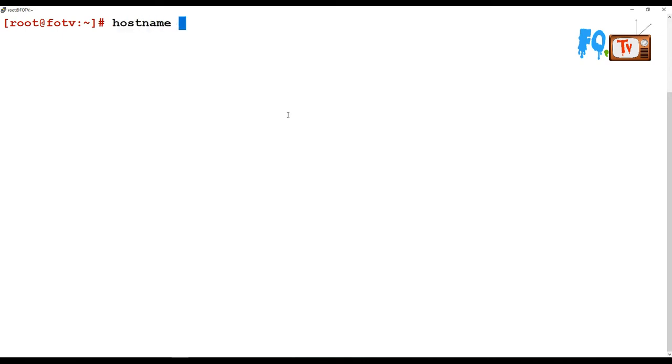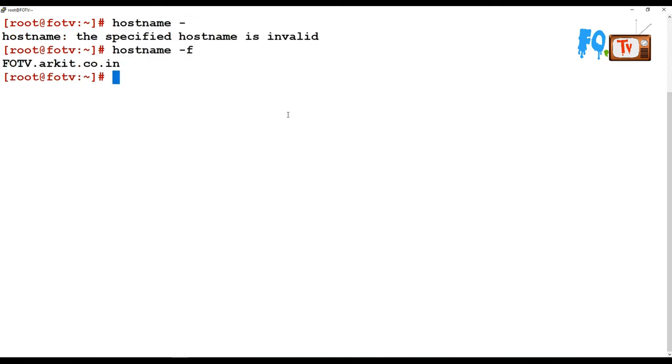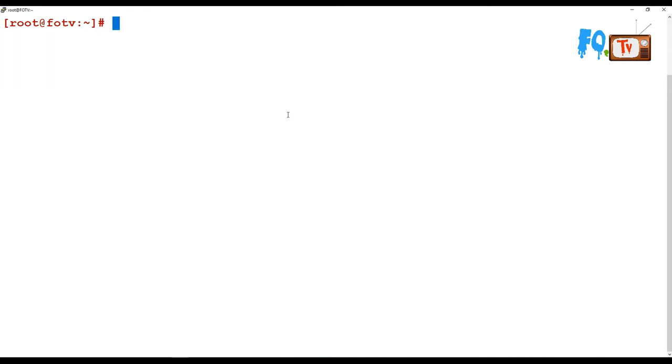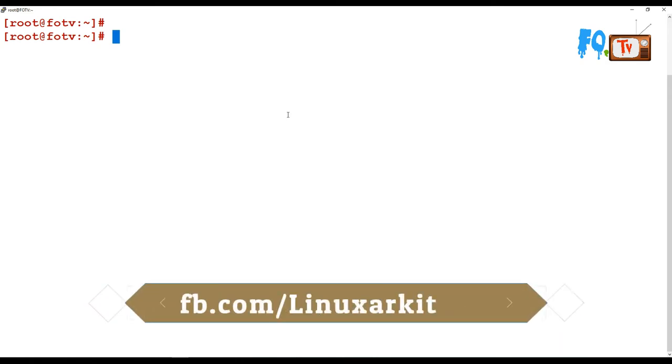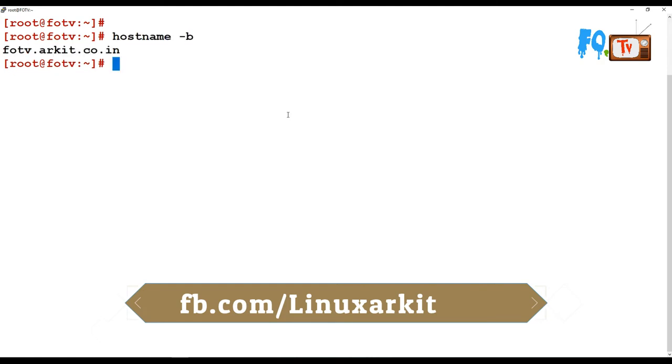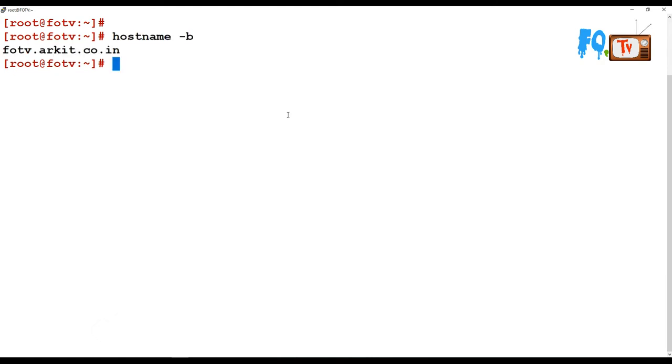In the same way, you can also use hostname -f. -f will show you a full FQDN, fully qualified domain name, whatever the complete hostname you kept. So hostname -f can work in the same way.